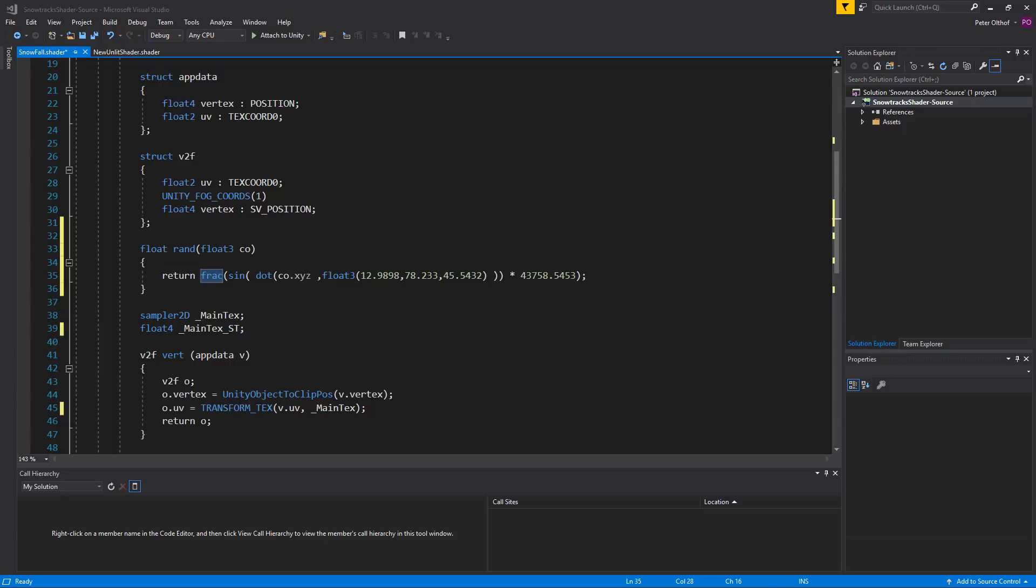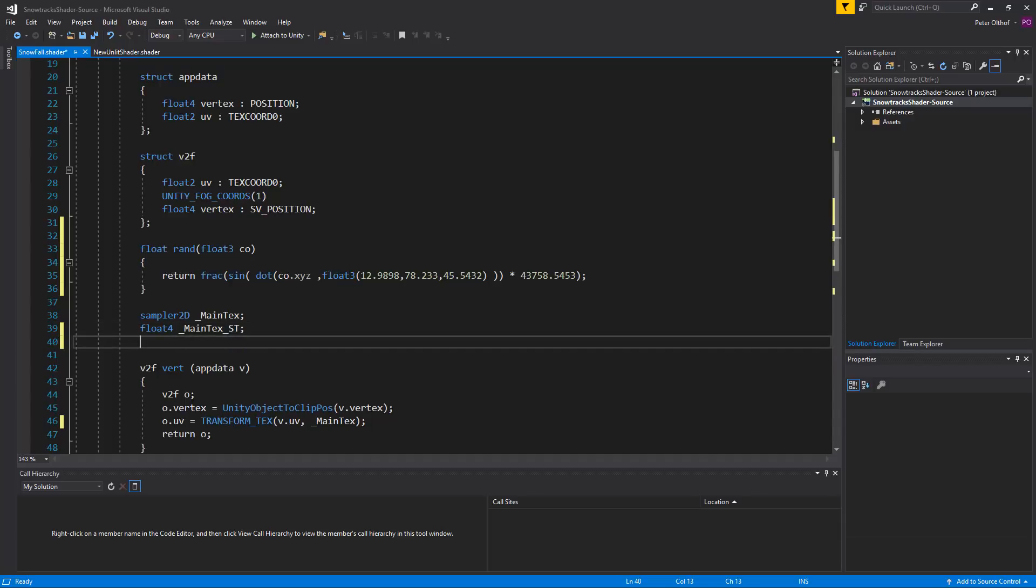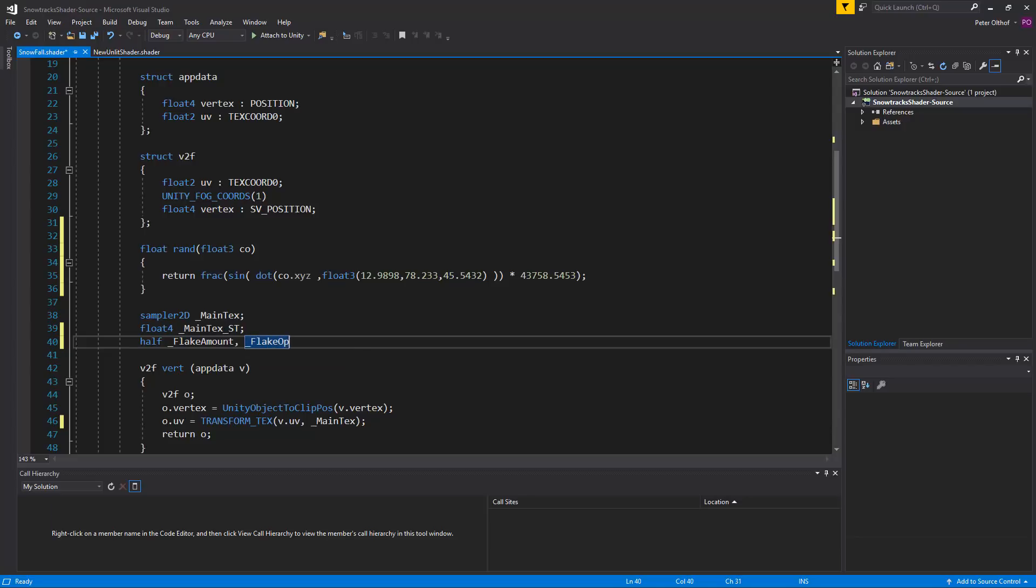Now with our random function in place we'll move on and we'll add some variables that we can specify later in the C-sharp script. On which we can specify how the flakes will appear. So we'll type a half and we'll call the first one the flake amount which will specify the amount of flakes that will appear. And also we'll add the flake opacity. And the flake opacity will specify the strength of each flake that falls on the ground.